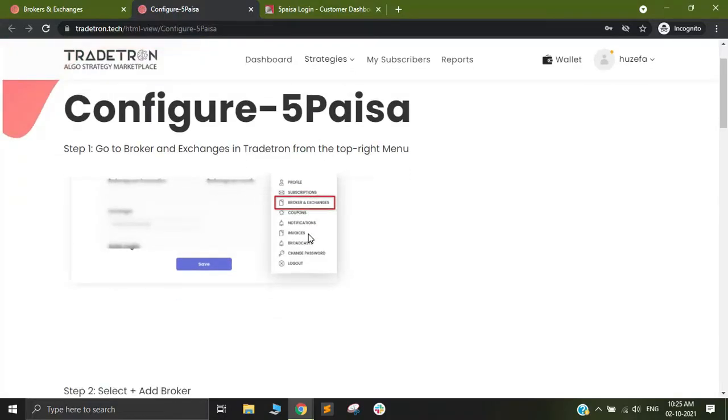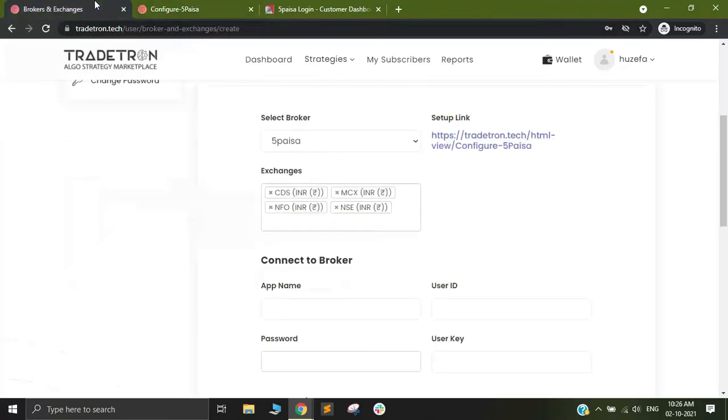Other than the video you can also have a look at this detailed document in order to understand how to connect your 5 paisa account. This is a step by step guide.